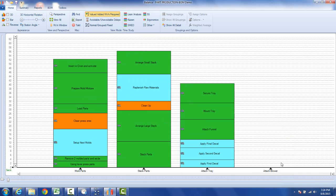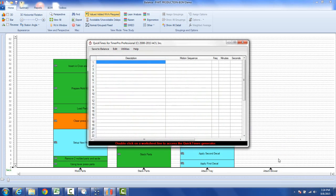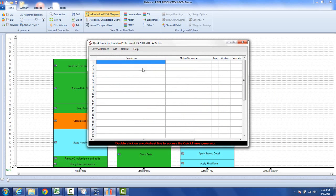We just go anywhere above the task here and hit the right mouse button, and then we can call the QuickTimes and up comes our QuickTimes sheet. Now here what we can do is we can enter any number of motion sequences that go in to create the task.